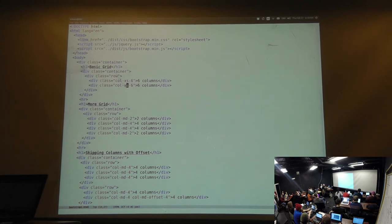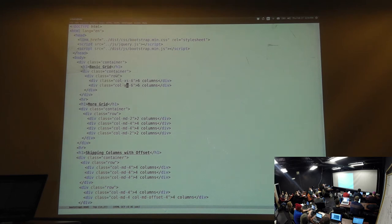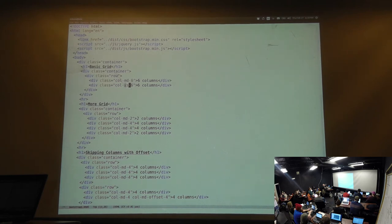Does the width of a Bootstrap column change between different viewport sizes? The column is a unit of width in Bootstrap. It is based on the size of the viewport — it does change. Bootstrap does a media query, figures out how wide the viewport is, decides which size class it's in, and based on that size, determines how wide a column unit actually is in pixels.